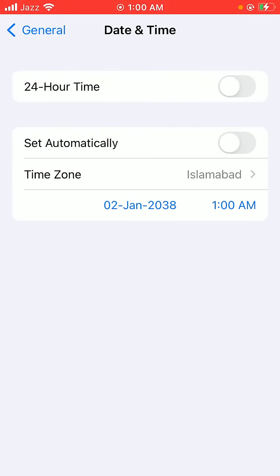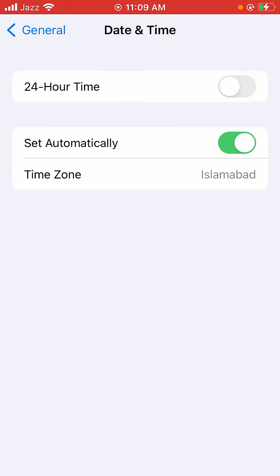As you can see, it is set to automatically set date and time. Turn this off, then turn it back on.